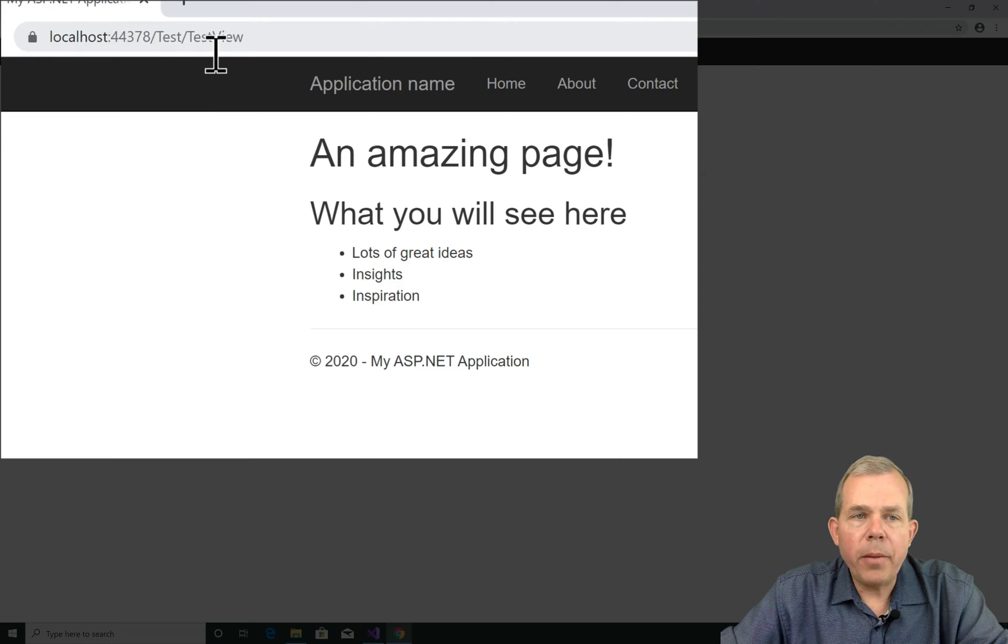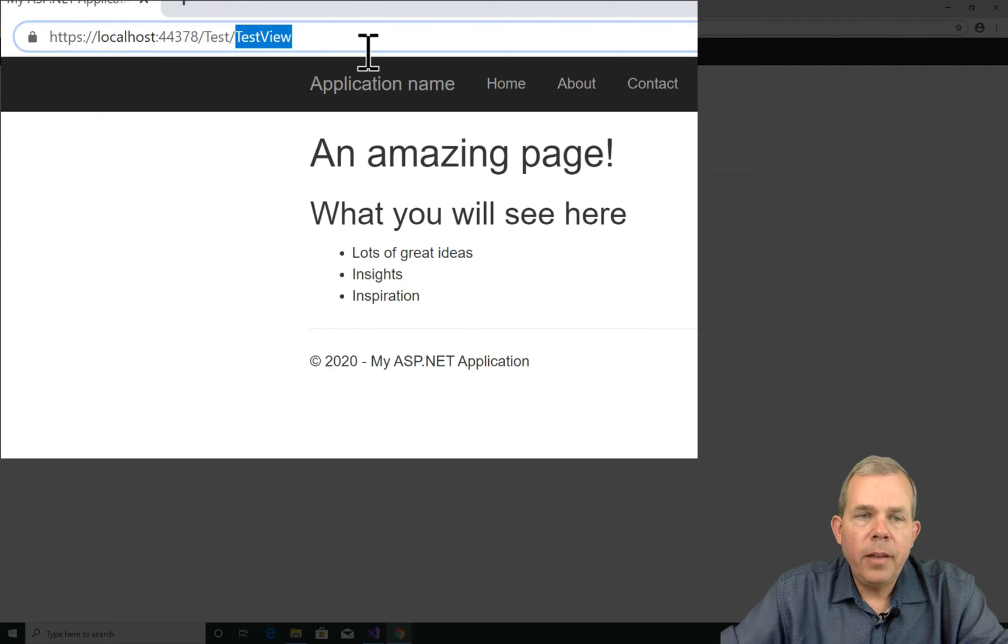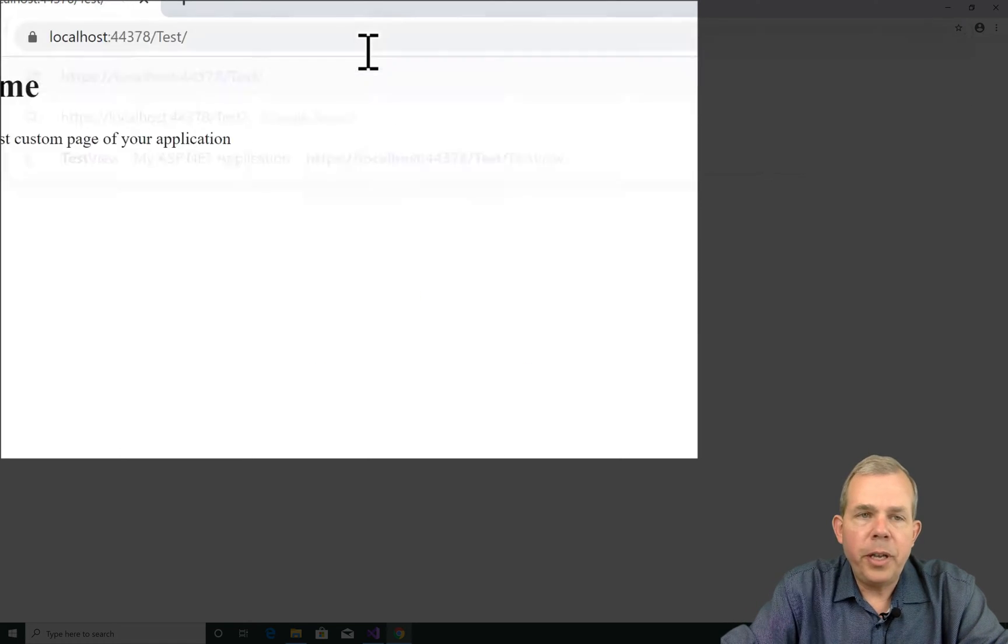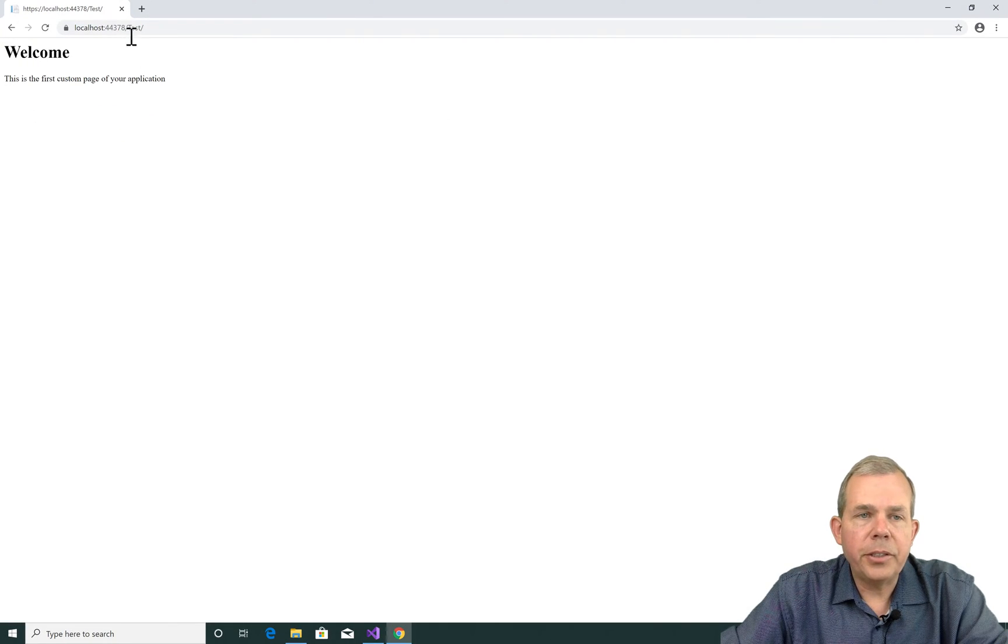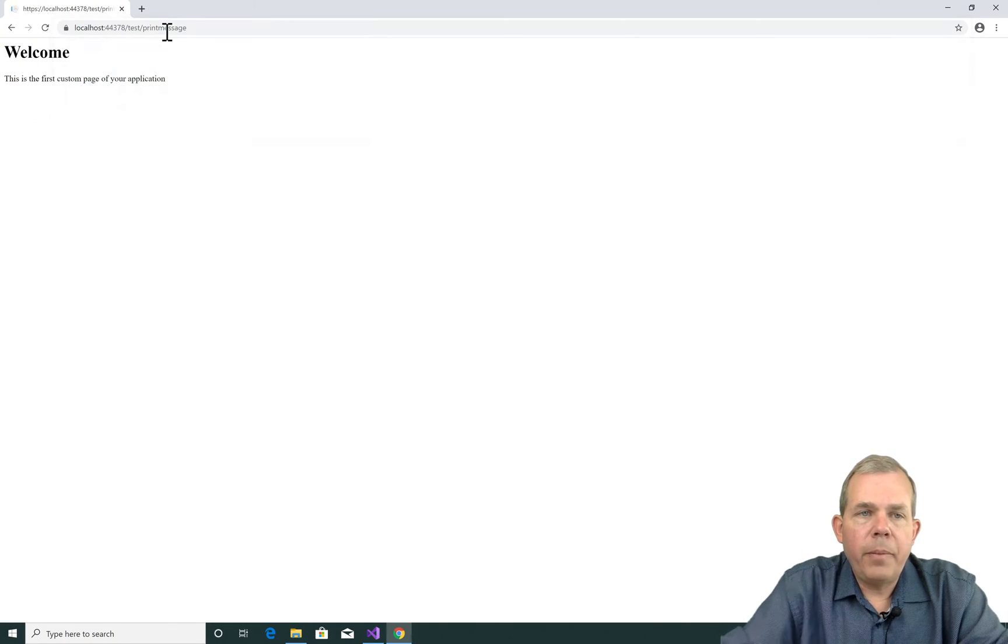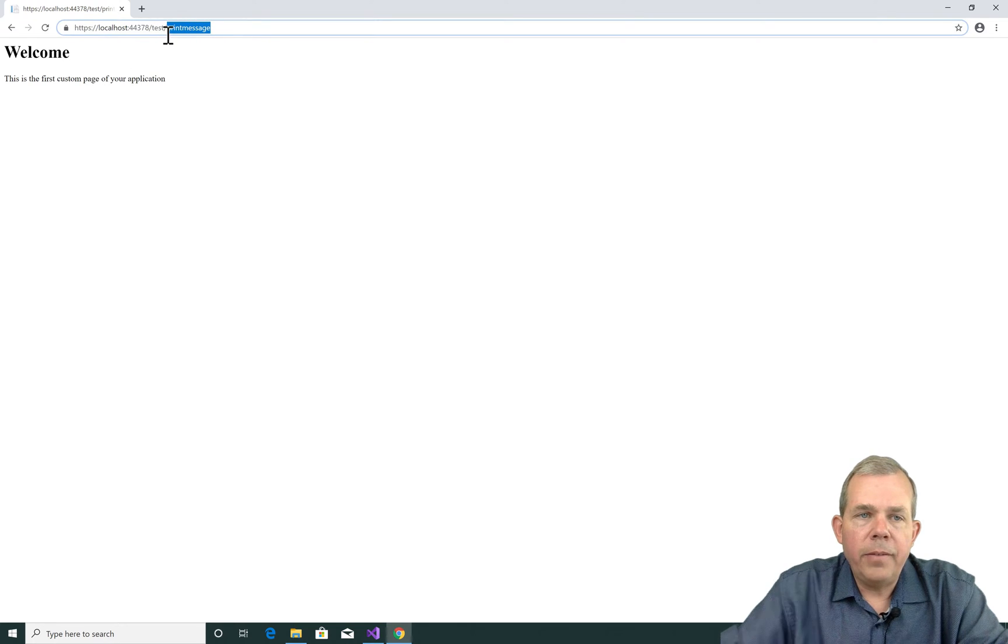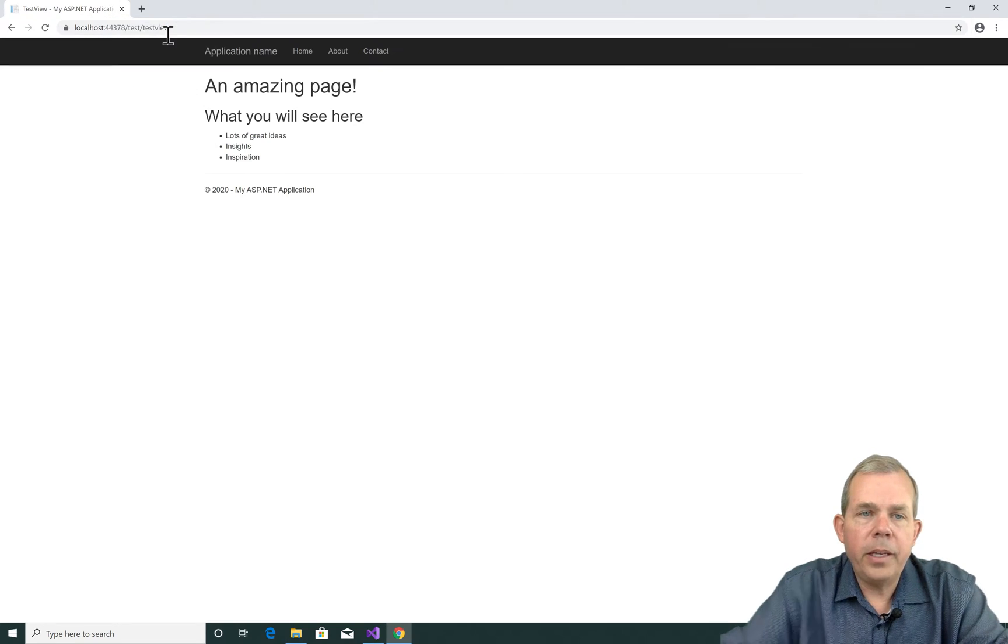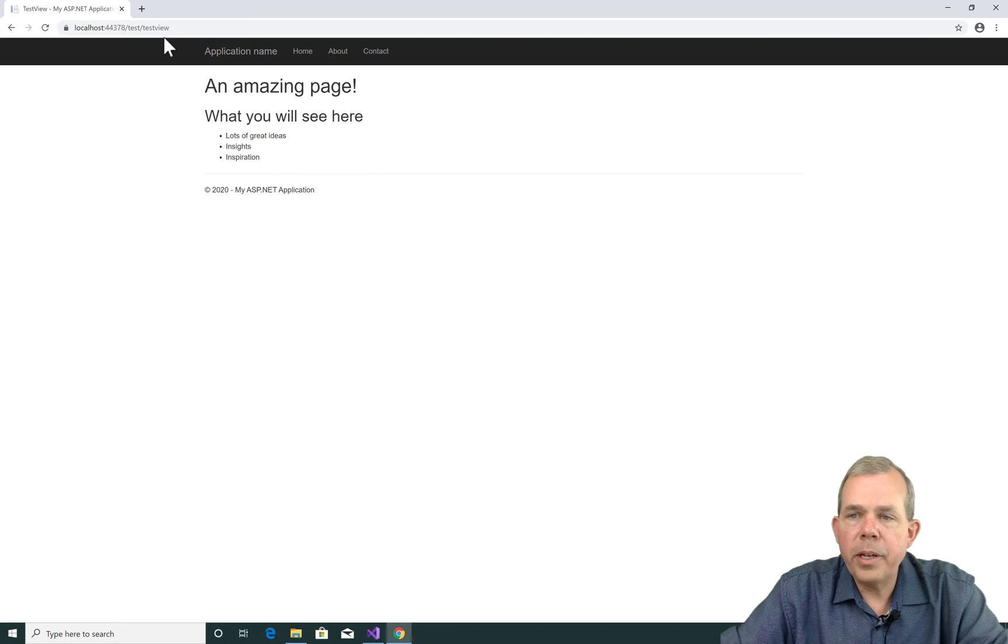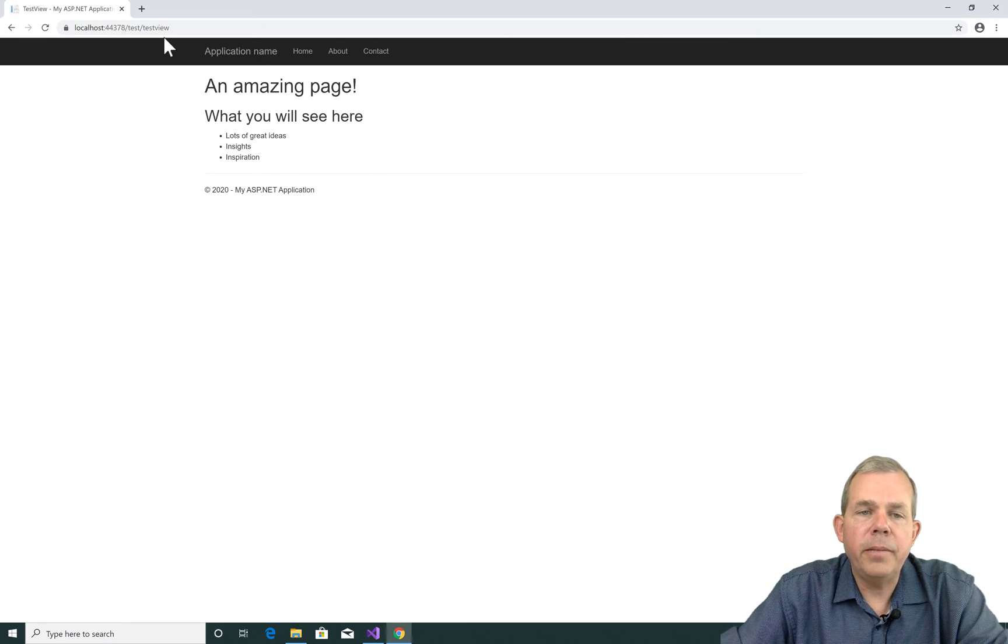So you can see that it automatically shows me a test slash test view. If I just choose test, it's going to choose a default action. If I put in test print message, it's still working. And if test, test view shows up, I can use both lowercase and uppercase letters, as you can see.